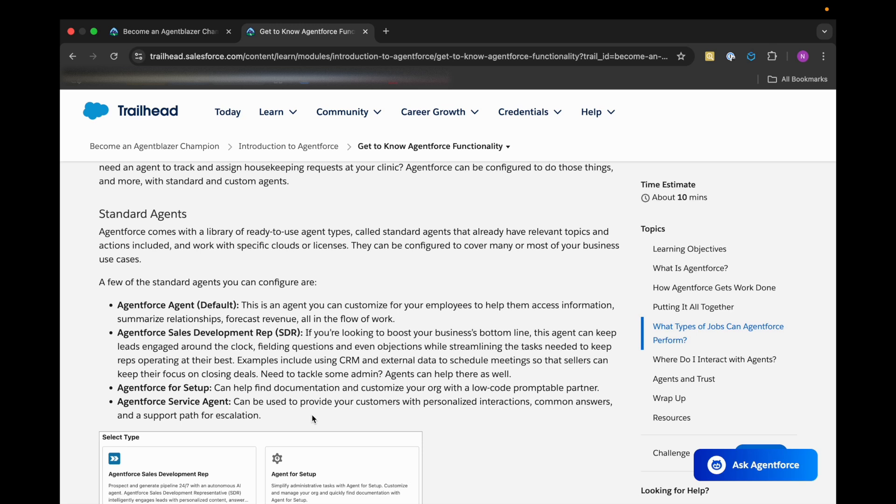Then we are having Agent Force Sales Development Rep, that is the SDR. If we are looking to boost our business's bottom line, this agent can keep the leads engaged around the clock, fielding questions and even objections while streamlining the tasks needing to keep reps operating at their best. Then we have Agent Force for Setup, which can help find documentation or customization with a low-code promptable partner.